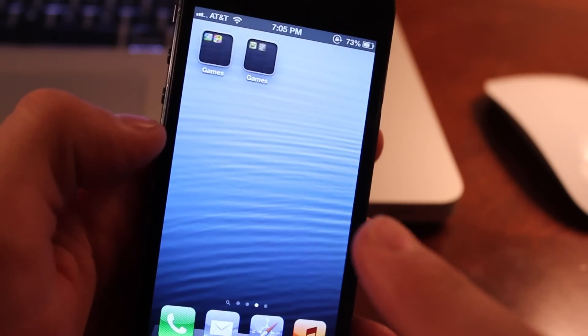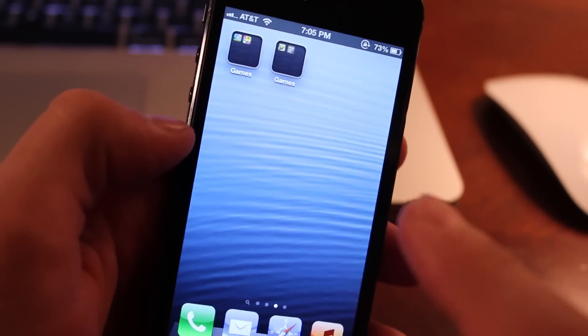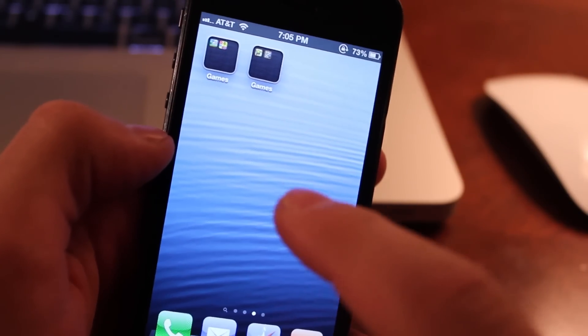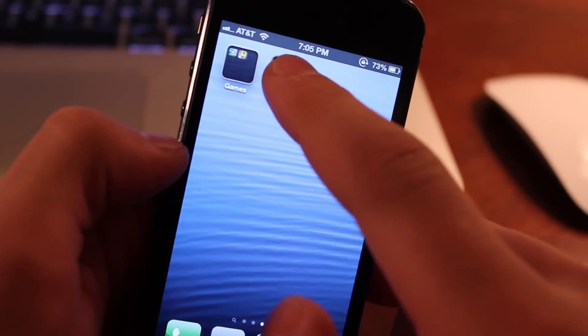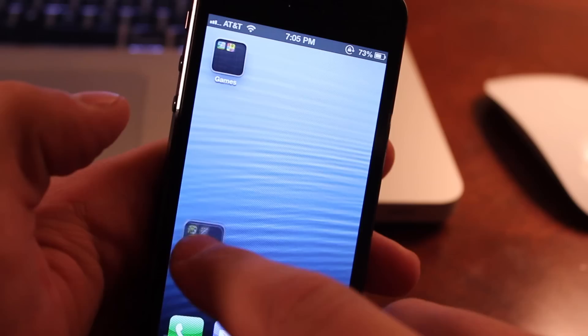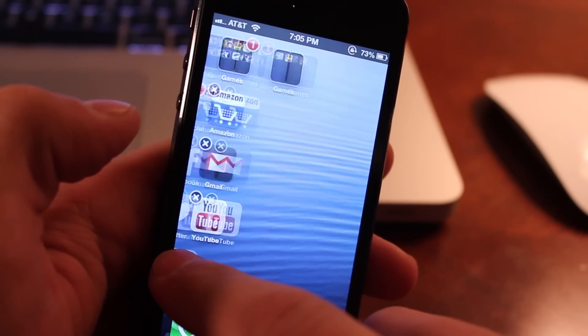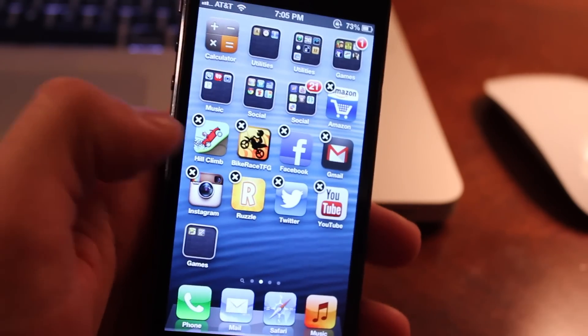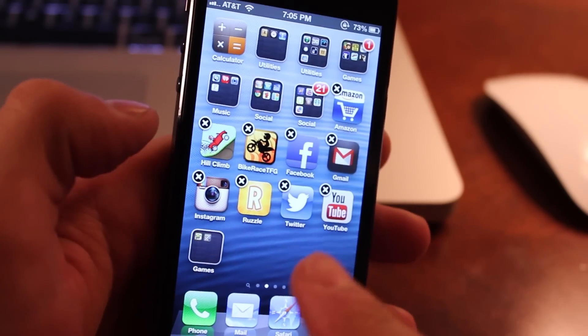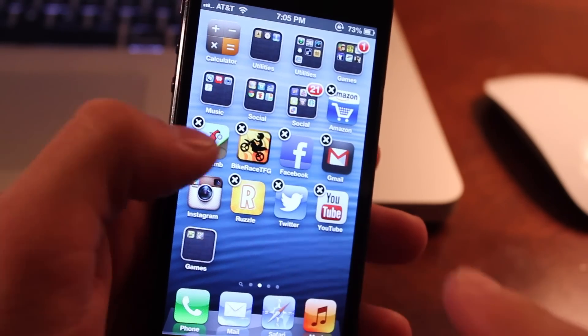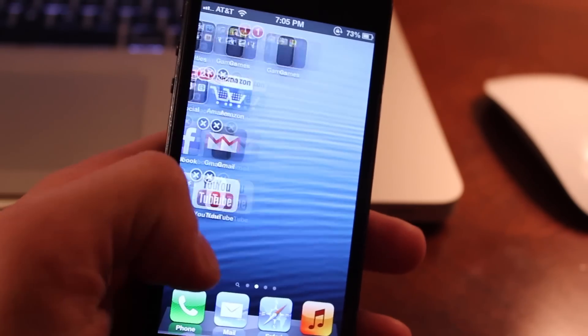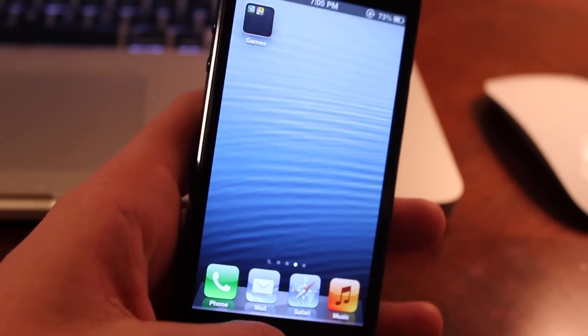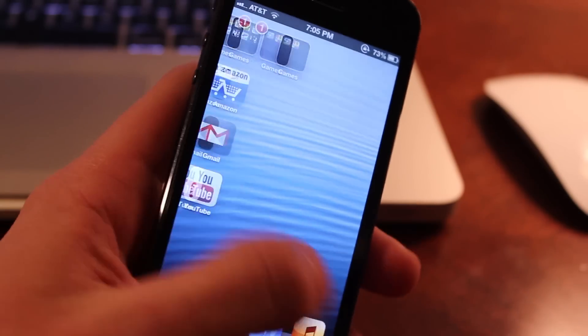So once you have those two folders on the third springboard page, you want to go ahead and move one of the folders over to the second springboard page. So we have one folder on the second page and then one folder on the third page.